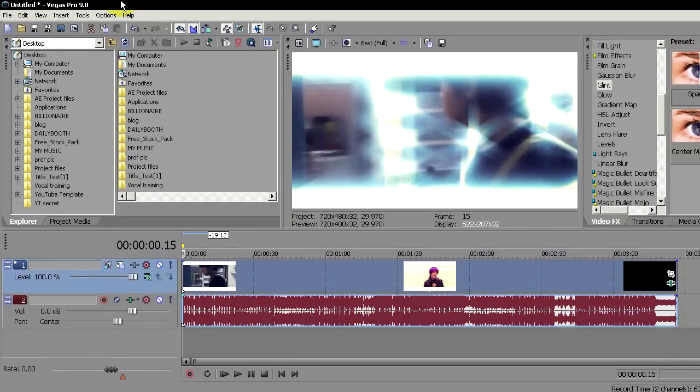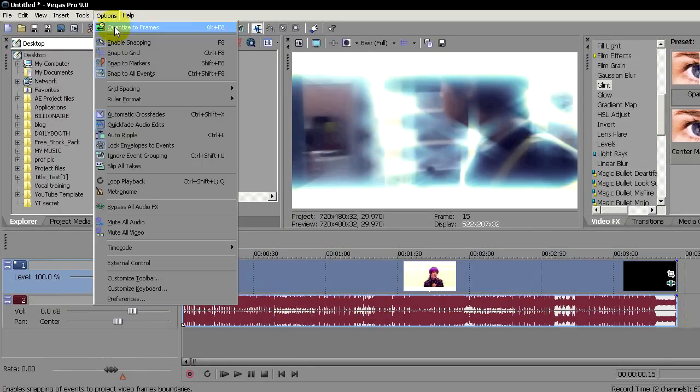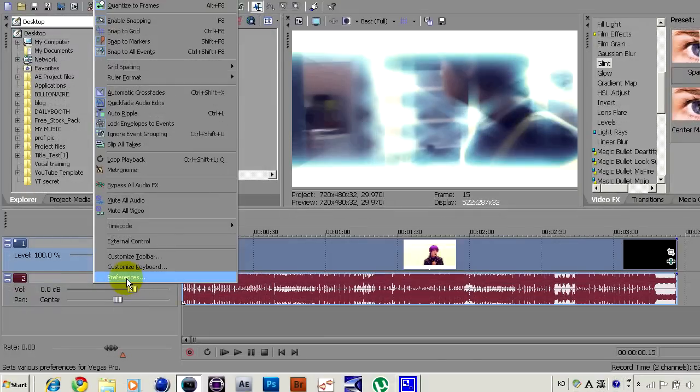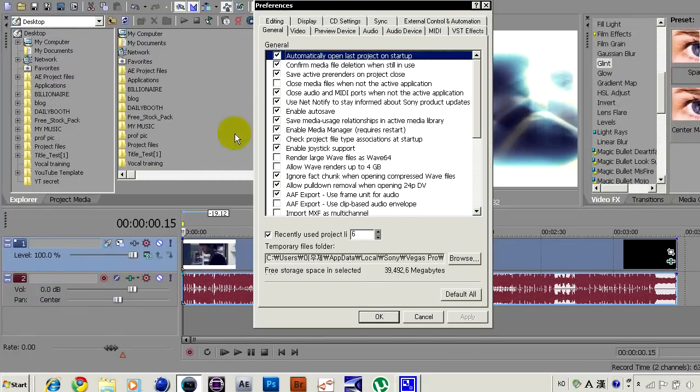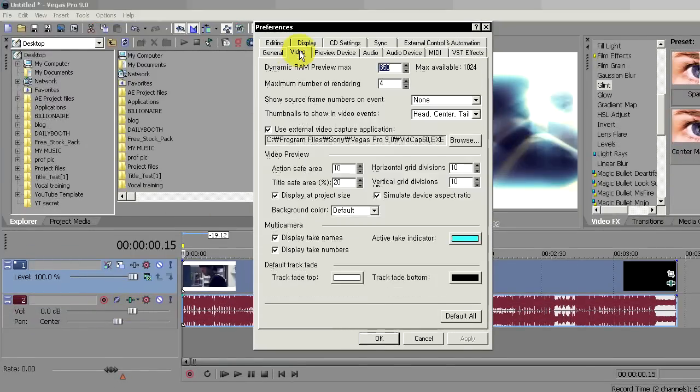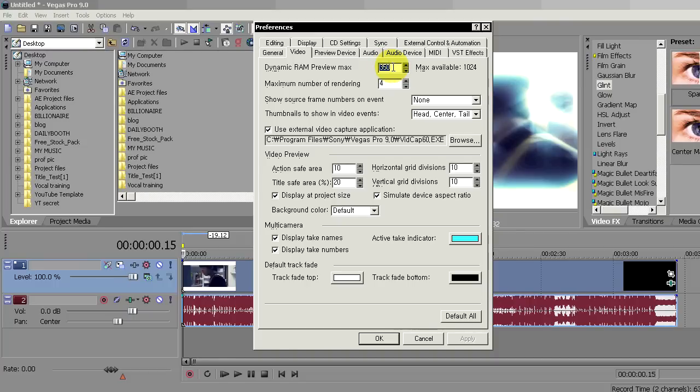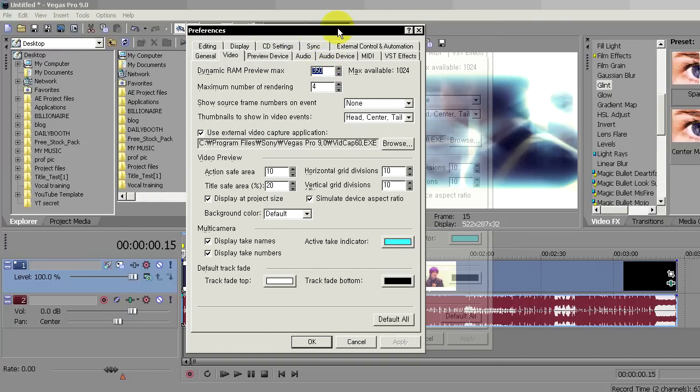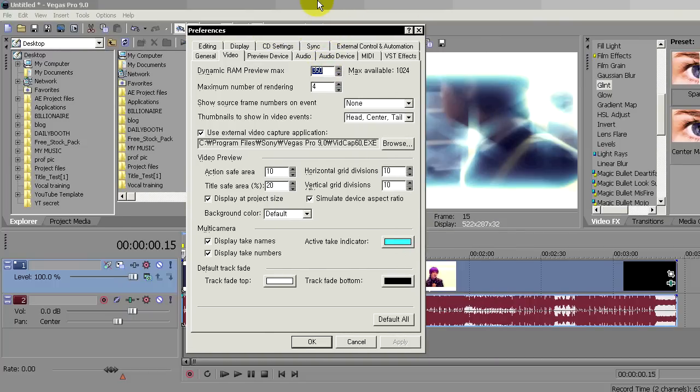This is how it is: go to Options, Preferences, and click on Video. As you could see, dynamic RAM preview max is set to 350 by default. There's a solution to this. If you want to gain something, you have to lose something.